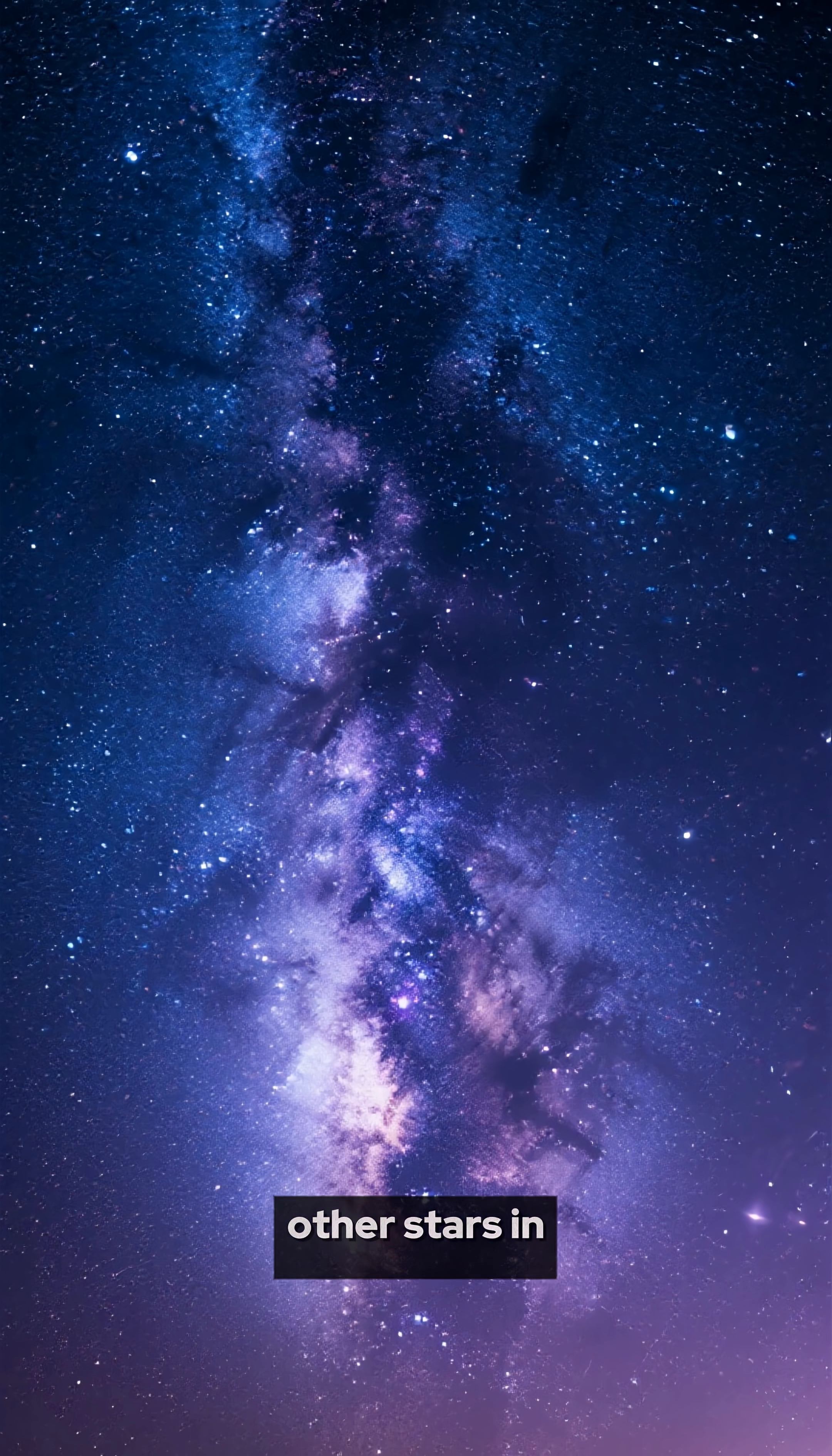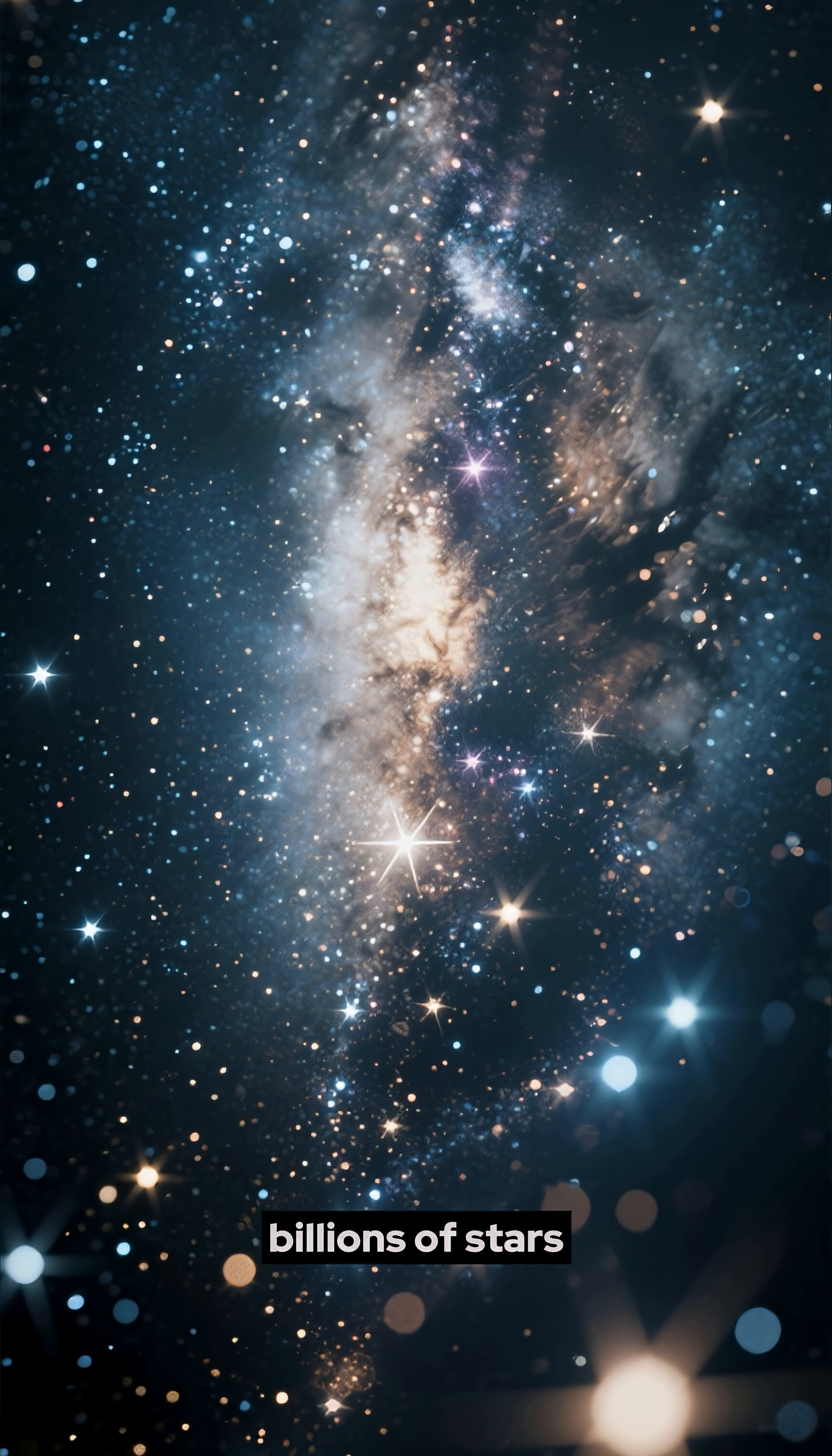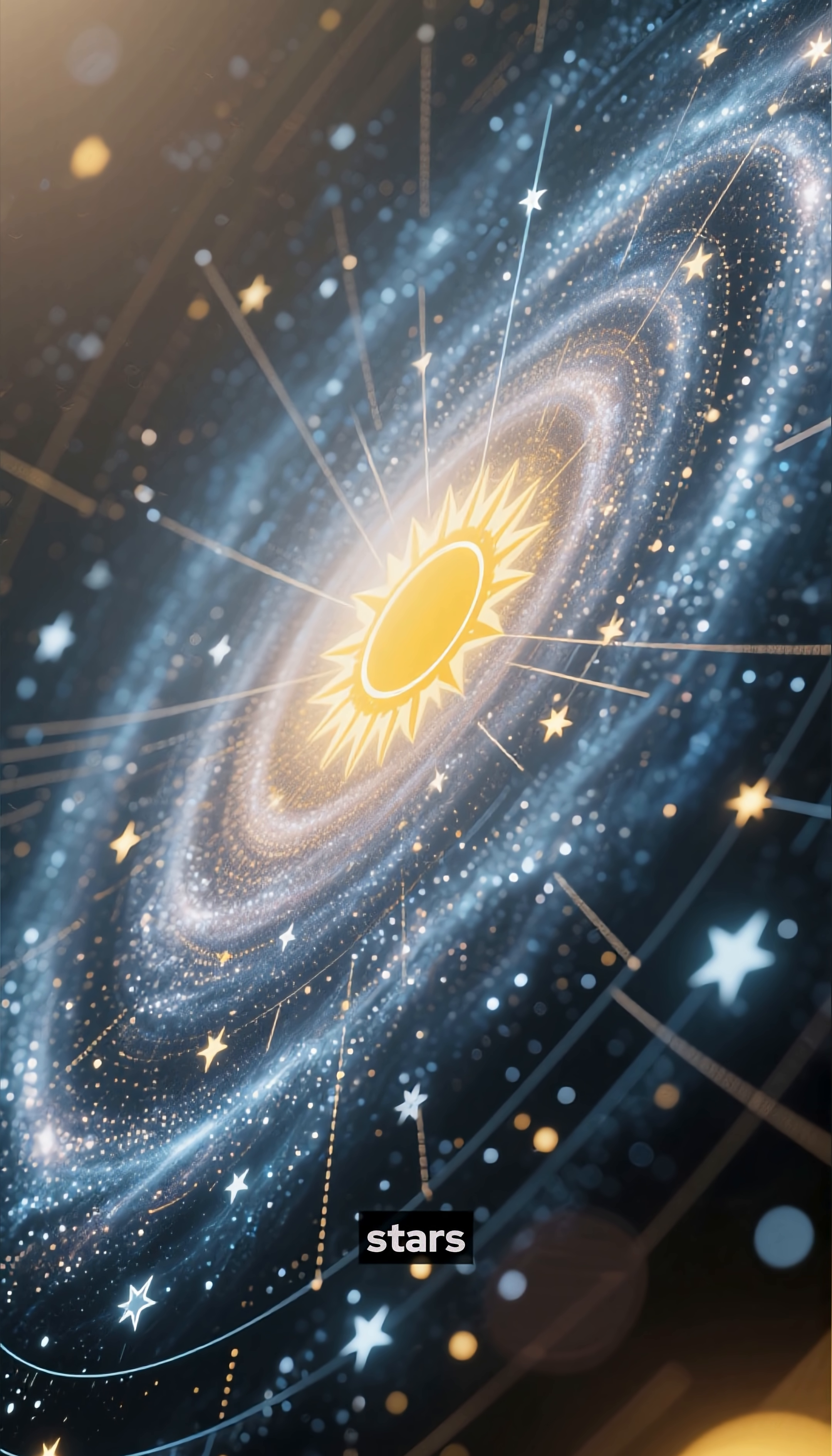What are the other stars in our galaxy? Our galaxy, the Milky Way, contains hundreds of billions of stars. Most of them are located in a flat, disk-like structure, and the Sun is just one of those stars.